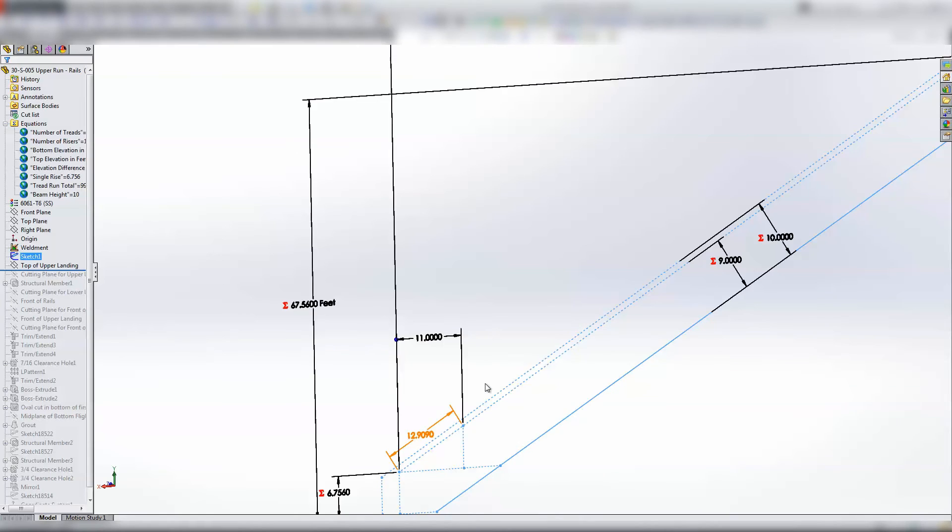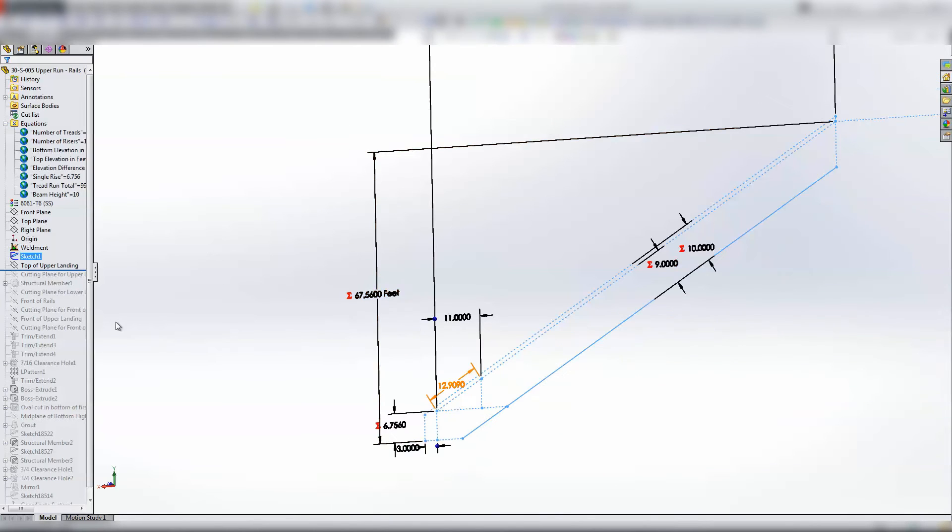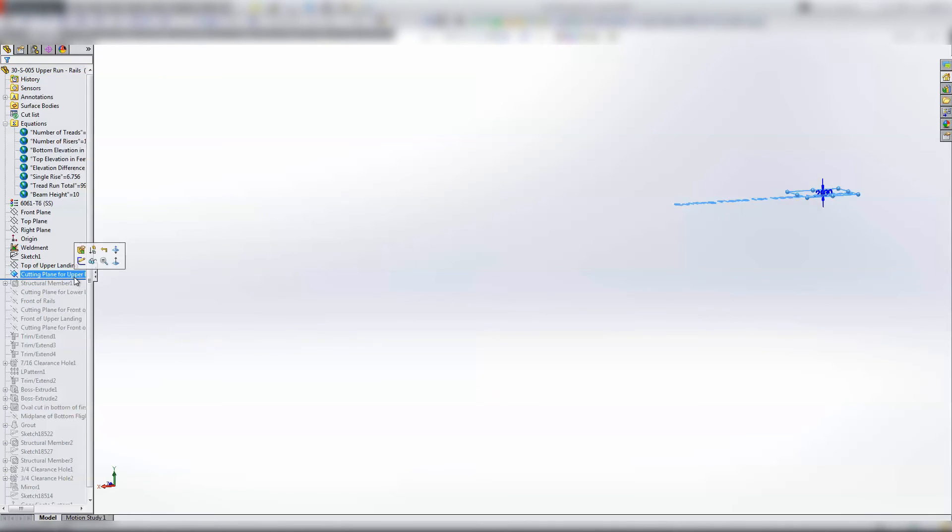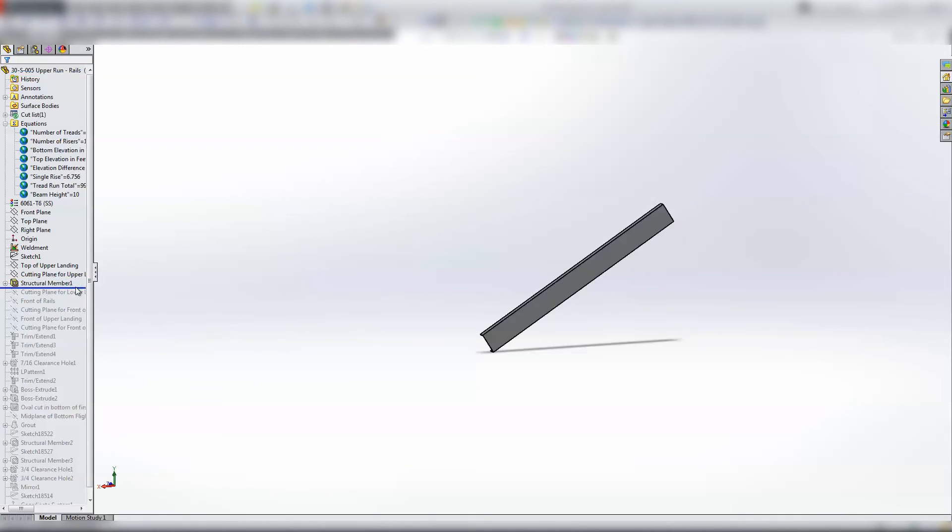Top of upper landing and then I've got cutting plane for upper landing, and what that does is it's a quarter inch down, it trims off the steel channel so that I can put a cap on it. May have been unnecessary, I don't know.